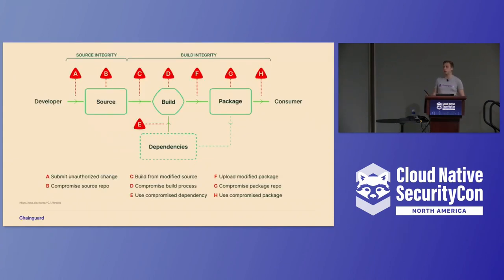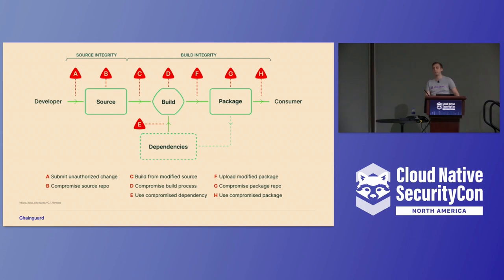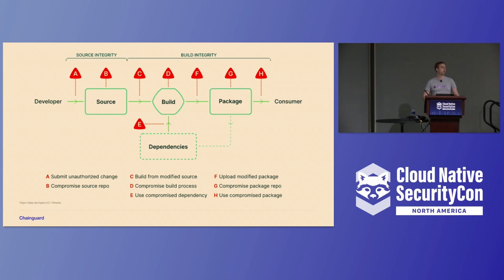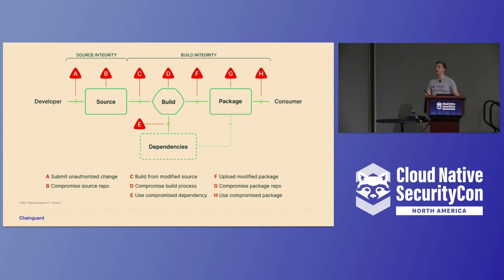So one of the things that we were thinking about for GitSign is we have this behavior with Cosign, we can add attestations to images, but OCI images are just one artifact, one part of your software supply chain. Git commits are another part, right? The source that goes into your CI, the source that goes into the images that you build are another artifact that you might want to add attestations to. So the question is, what can we do there? How can we add attestations to repositories and make that easy for users?